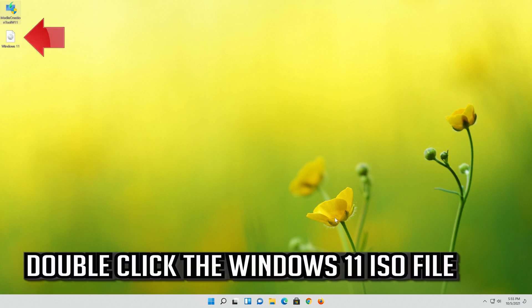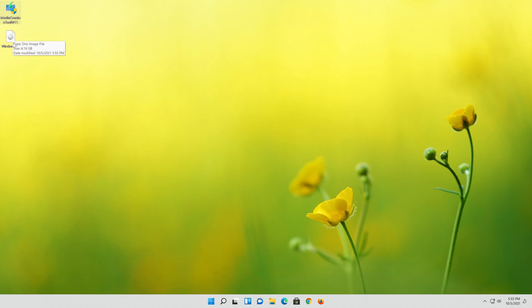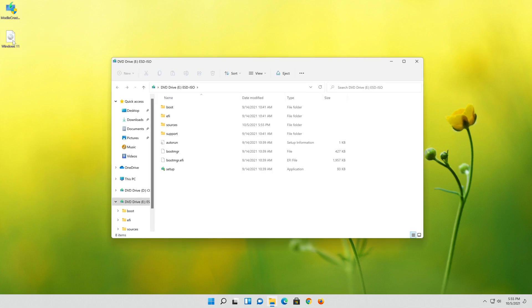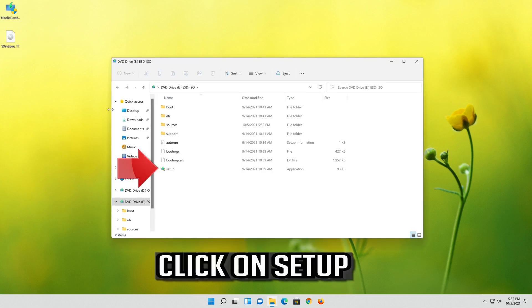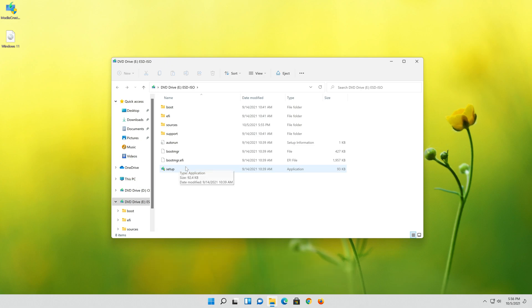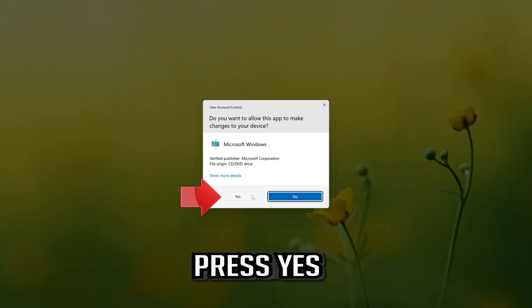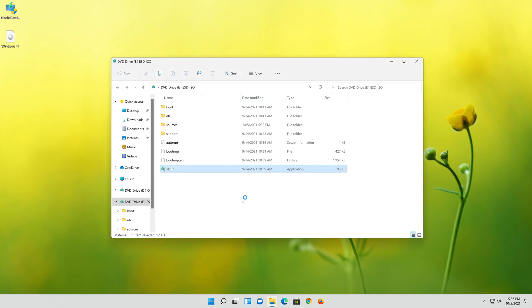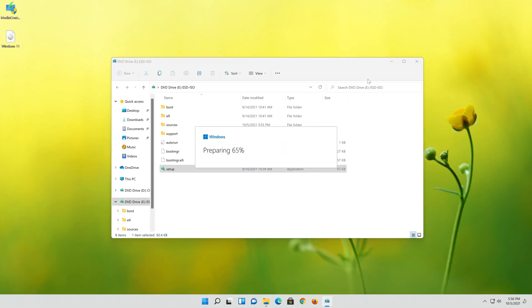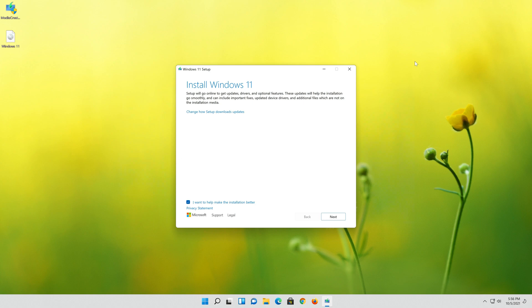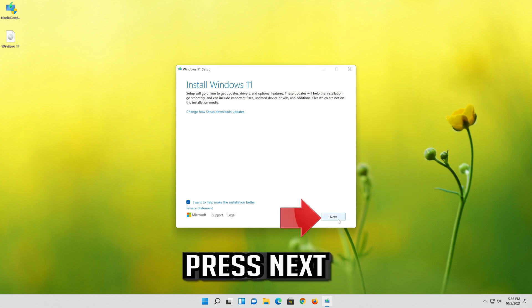Double click the Windows 11 ISO file. Click on Setup. Press Yes. Press Next.